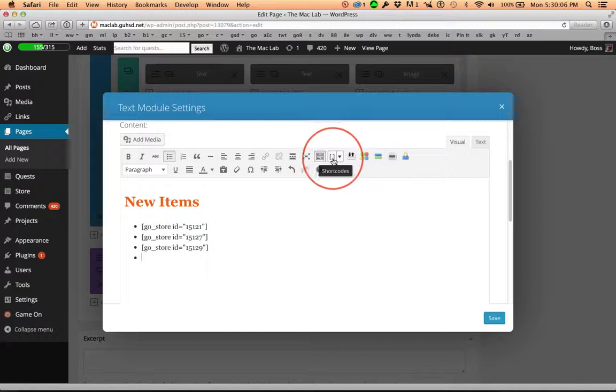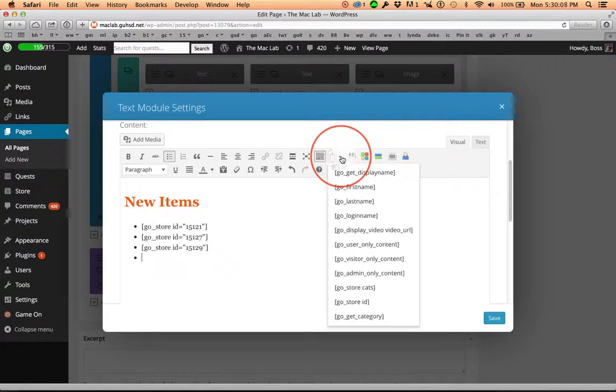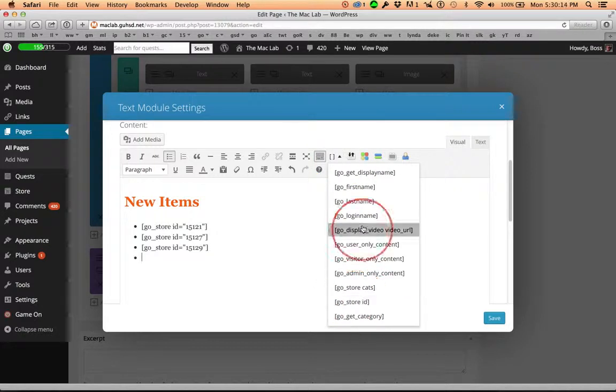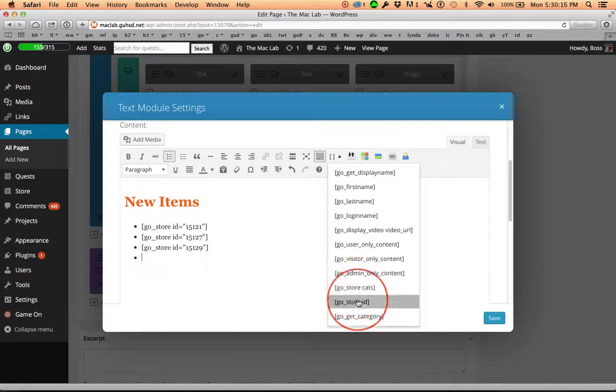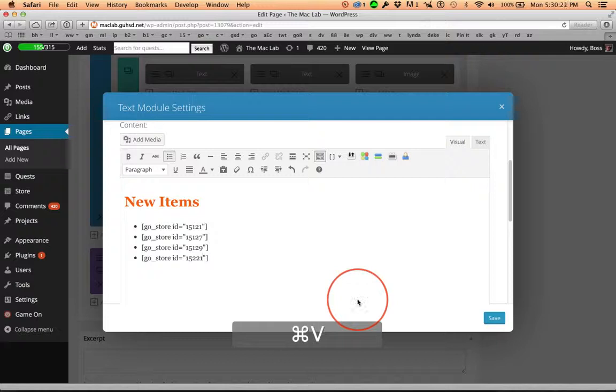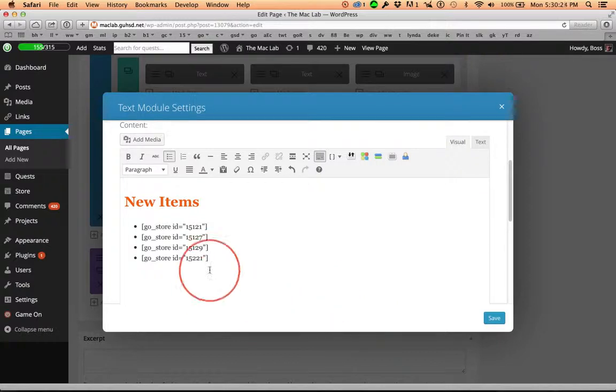Right here, shortcodes. I'm going to click on the downward-facing arrow. Store ID. These shortcodes are beautiful. Look where the cursor is. Right where the store ID needs to be. I'm going to paste that, command V, and save it.